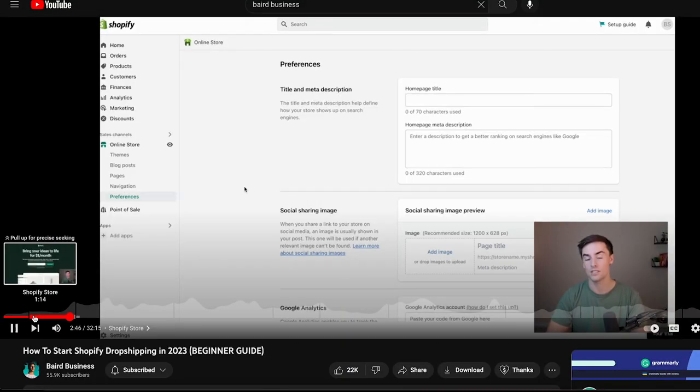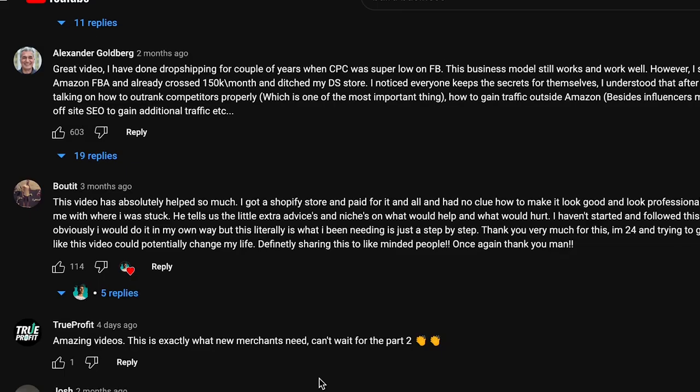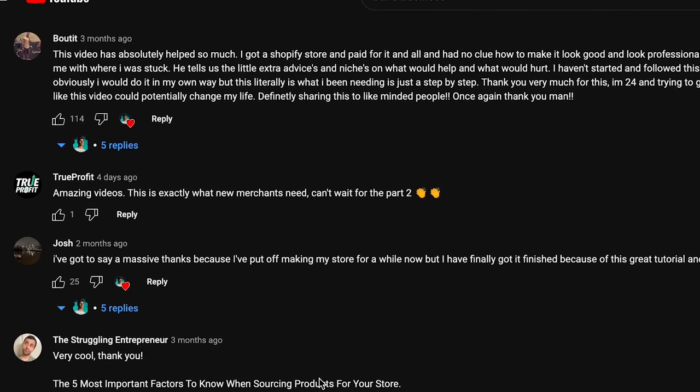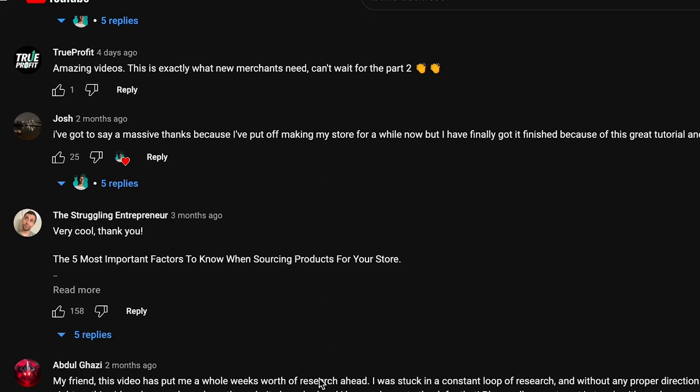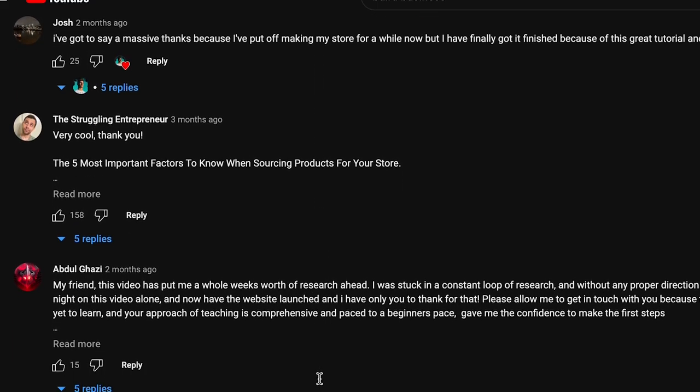A few months ago, I made a step-by-step video guide creating and finishing a Shopify store from scratch. You all loved it and it did really well, so I want to start this video off by saying thank you. I truly appreciate all the love on that video and it brings me a lot of joy reading all the positive comments that you all left for me.